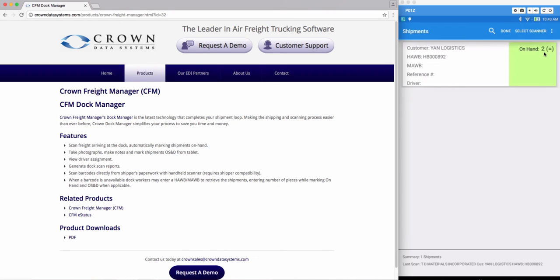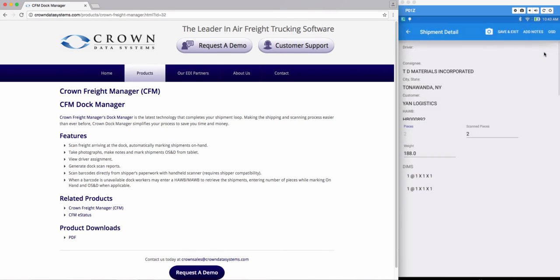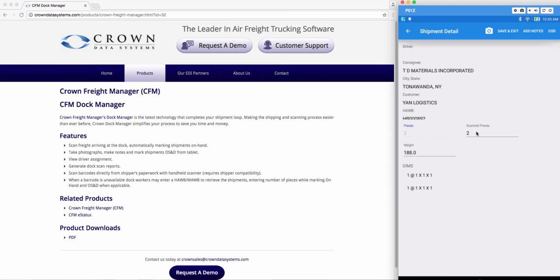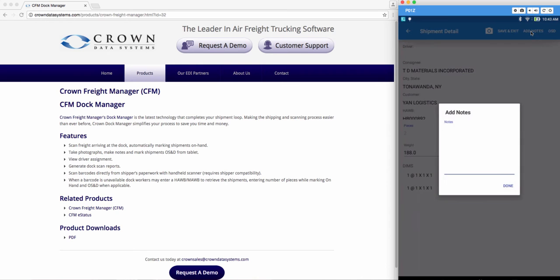Now if you tap your shipment it's going to open up all the information that you have about your shipment. Here you can manually edit your pieces if you would like and here you can also manually edit your DEMS. If you want to add any notes to your shipment go ahead and tap add notes.